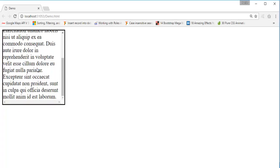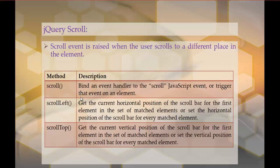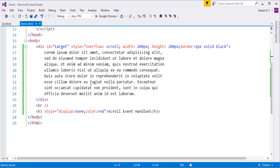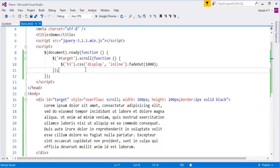As soon as I scroll on this div element, we are getting 'scroll event handled' — the scroll event is triggered as soon as you scroll on the element. This is what the scroll event is, and I have shown a demo using this example. Making use of the scroll event, I'm making the message appear whenever scrolling happens.